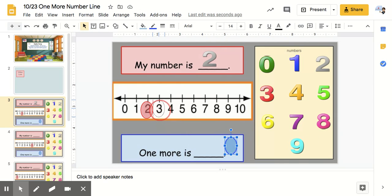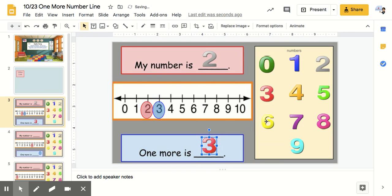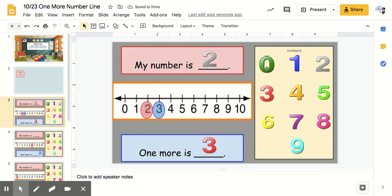So I'm going to take my blue circle and highlight the next number because that's one more. So if my number is 2, one more is 3 and my sentences are complete. You're going to do awesome with this activity!